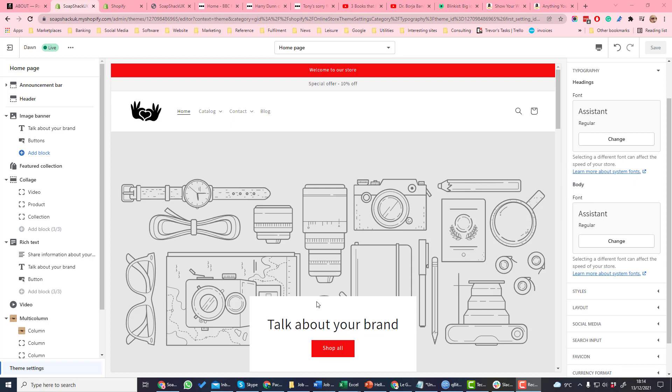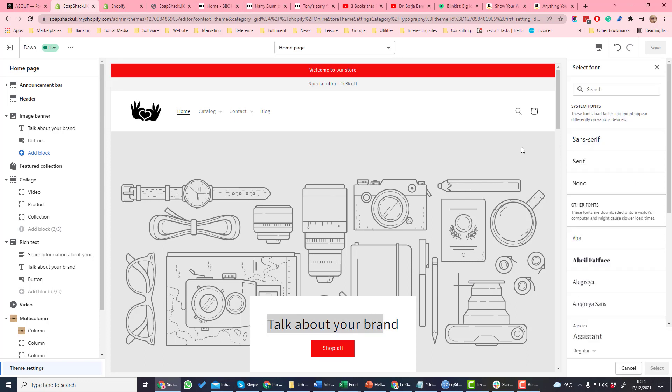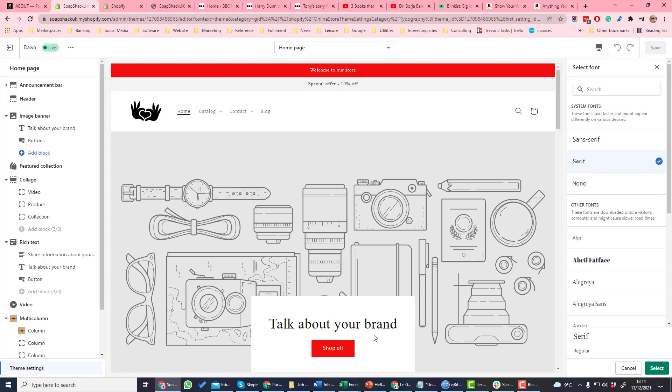So if for example we want to change the heading font, that is the heading font there. If we click change and we tick serif font, you can see that that heading has gone from a sans-serif to a serif font.